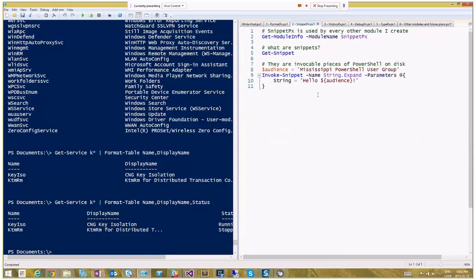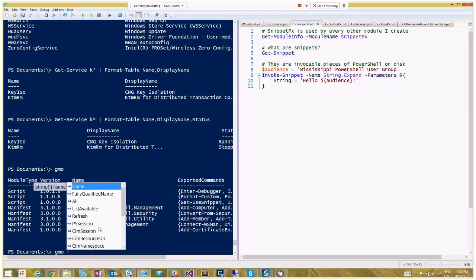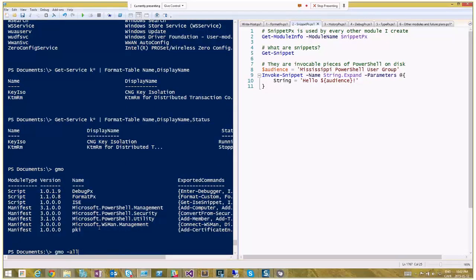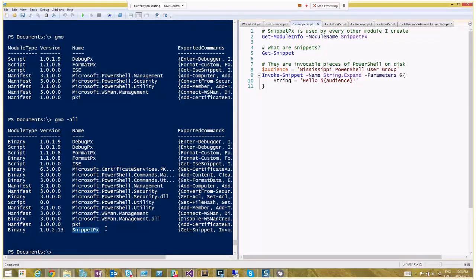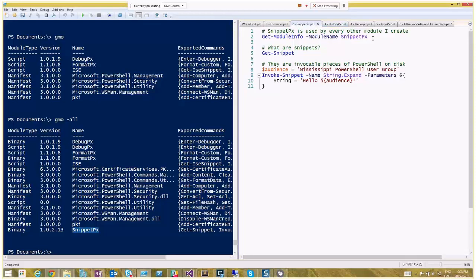Next module: SnippetPX. This one is shorter. SnippetPX is a helper module used by all my other modules. If I run Get-Module right now, I see FormatPX and DebugPX loaded, but SnippetPX is loaded hidden — it loads as a nested module. The difference between a required module and a nested module in a module manifest is that nested modules are loaded only in the scope of the module that loaded them and are hidden from general exposure, which makes sense for utility modules you don't want to expose to users.